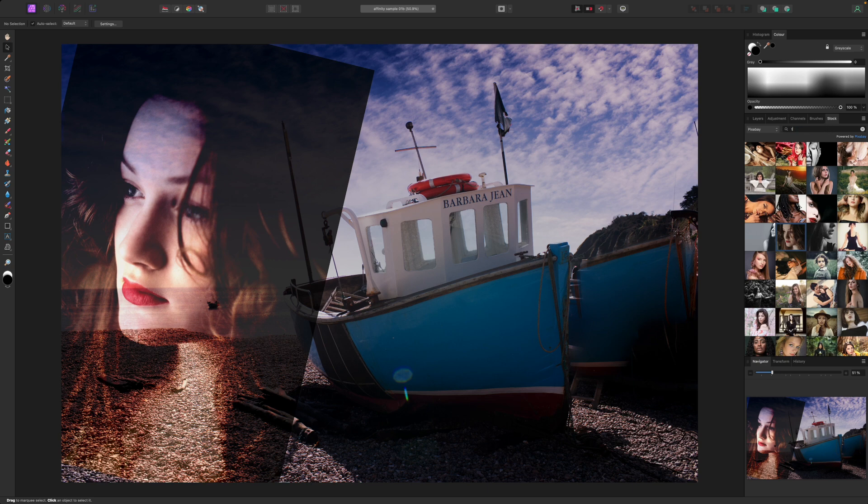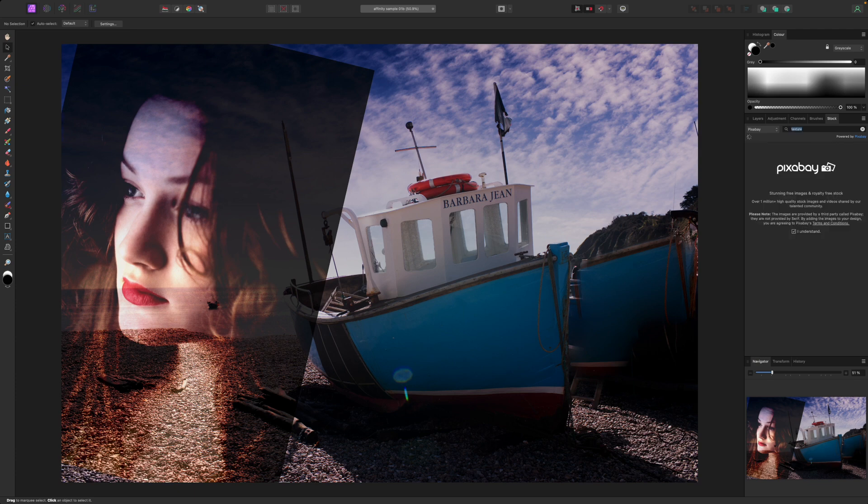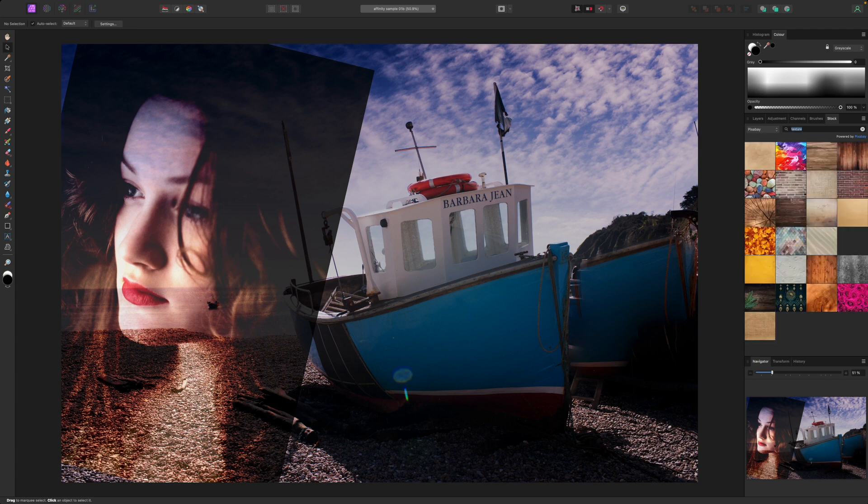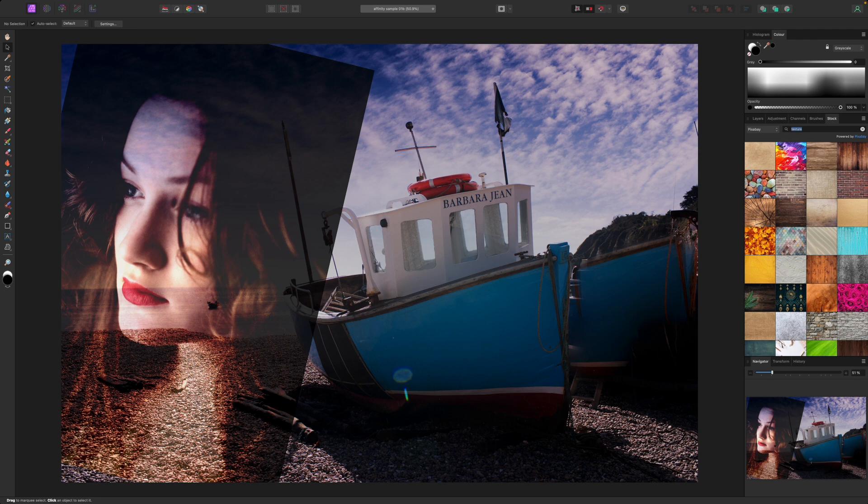I want to make my image look as if it is painted onto weather beaten wooden board and for this I need to go back to the stock panel to find a suitable texture. I can simply search for the word texture.